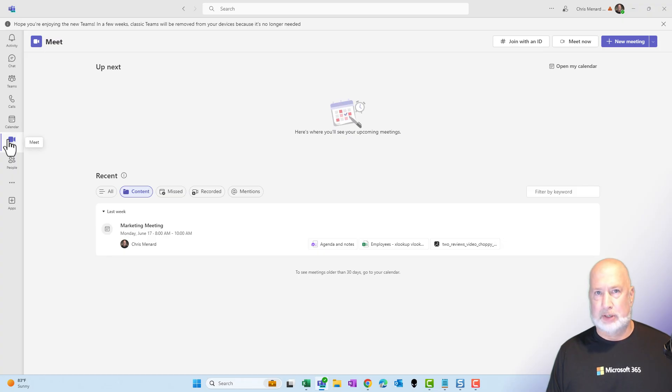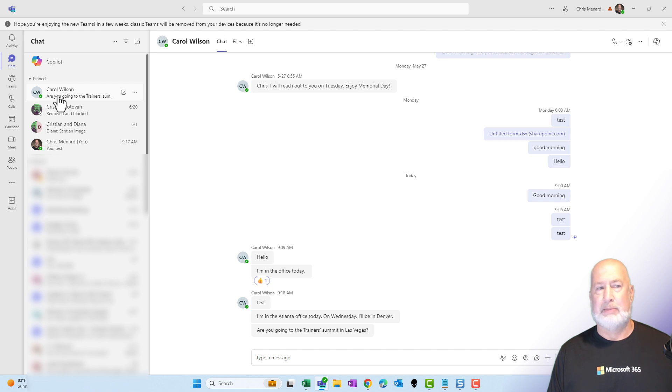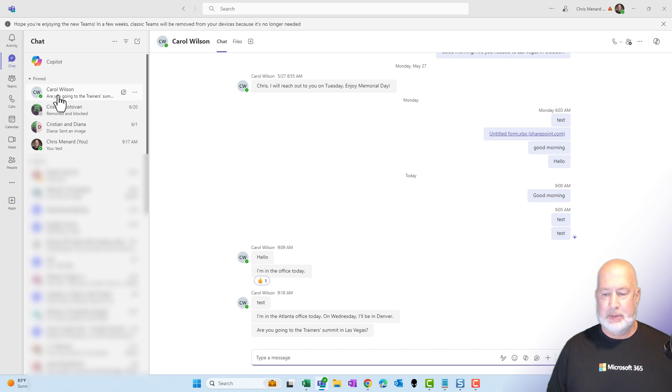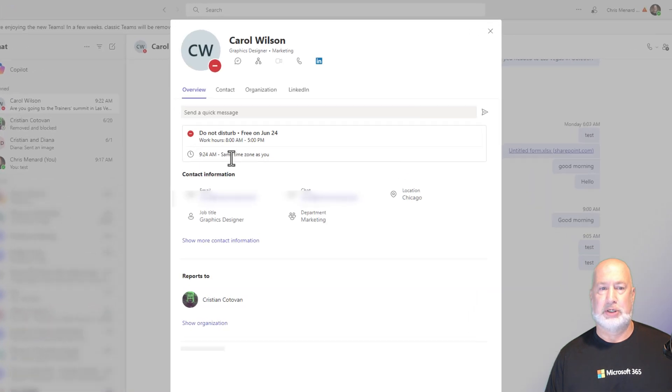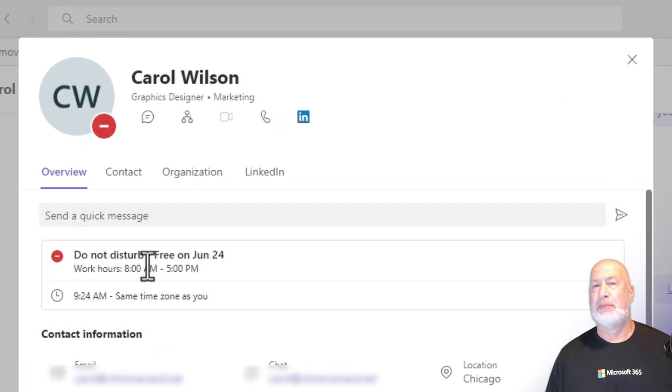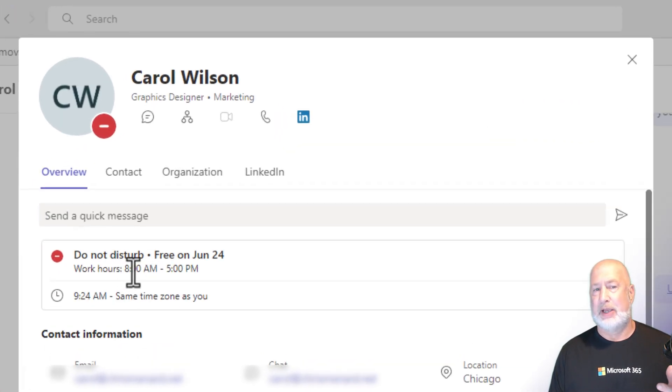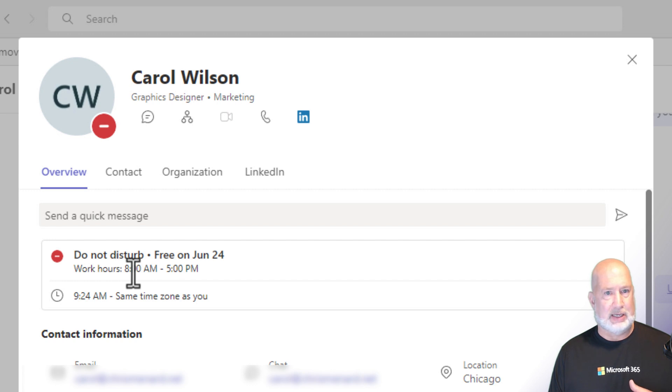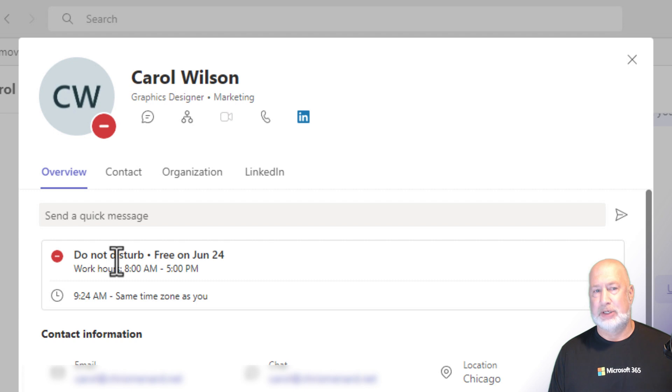I'm chatting with Carol Wilson and I need to ask her something that's pretty important. So if I click on chat, here's Carol. I'm about to send Carol a chat. But Carol just went to do not disturb as you can see right here. If Carol was in a meeting, this would read in a call. Don't ask me why it doesn't say in a meeting, but it says in a call. And if Carol's in a meeting presenting, it would say presenting right here where it says do not disturb.